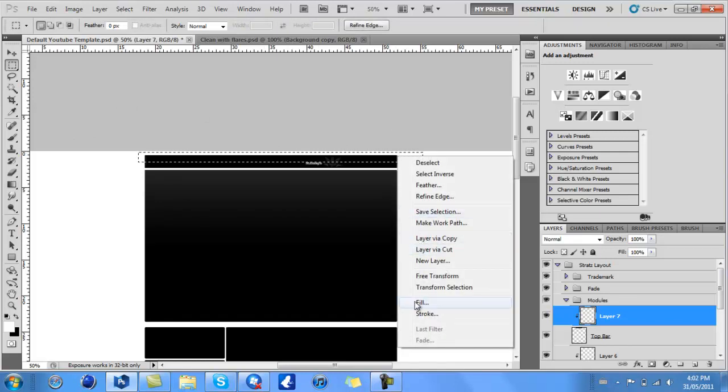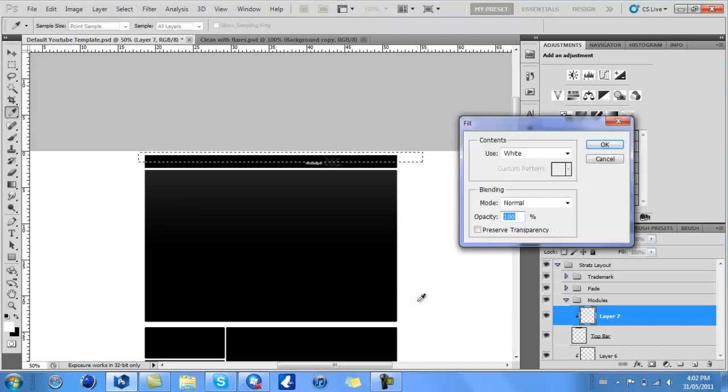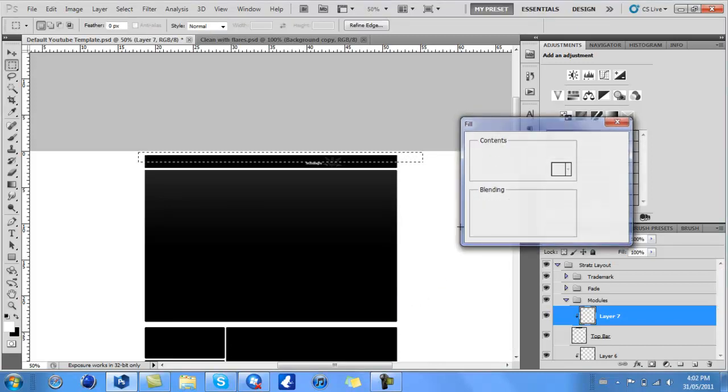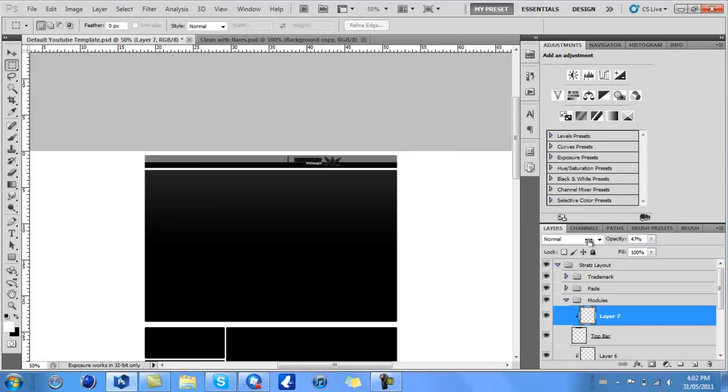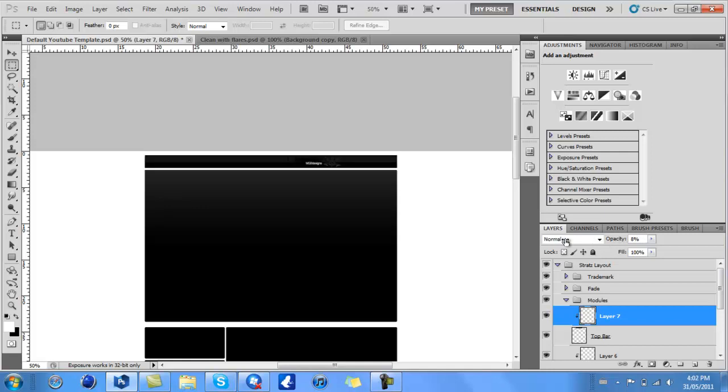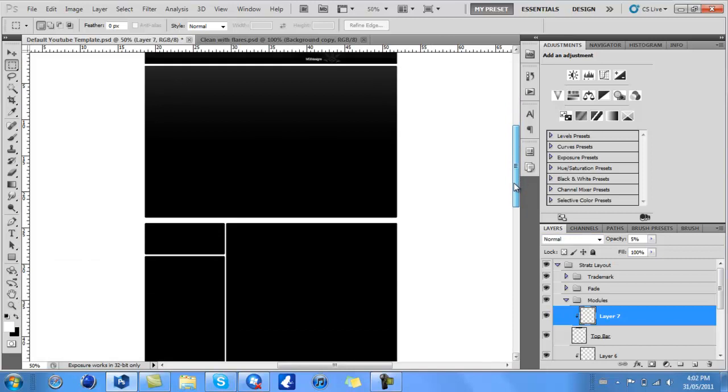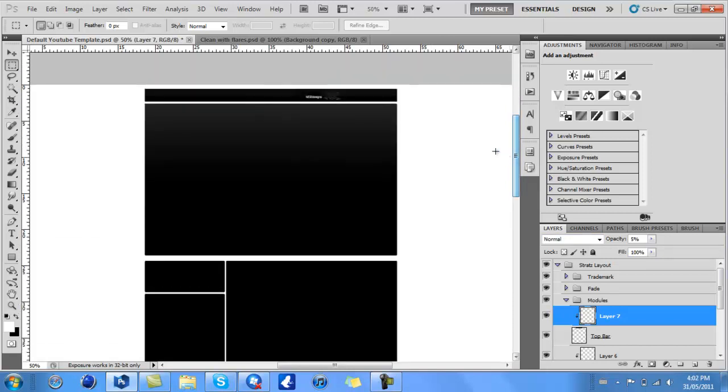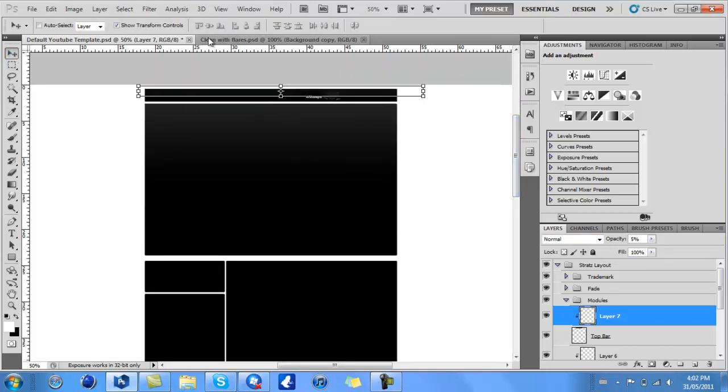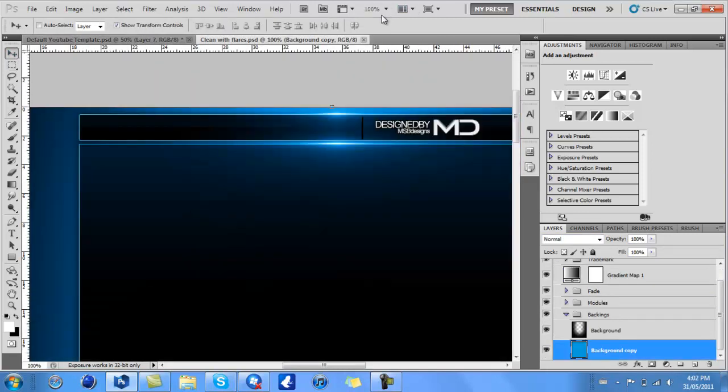Then go to Fill, then White, press Enter or OK. Deselect that, then play around with the opacity. I usually put about 3% or a bit more—it depends on what color scheme you have for your background. You'll see it gives it a really nice look.